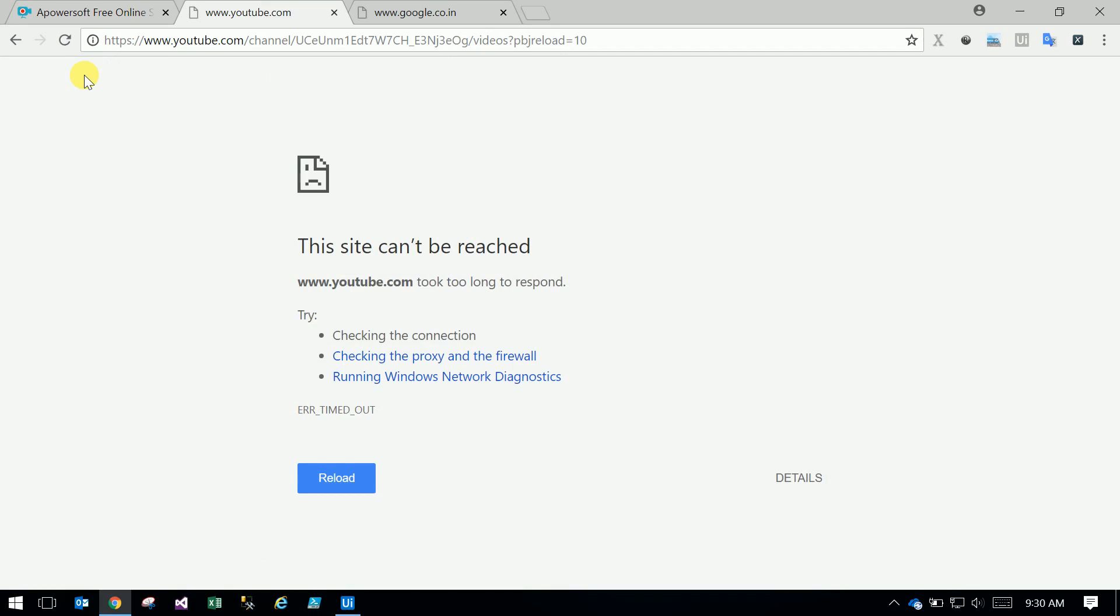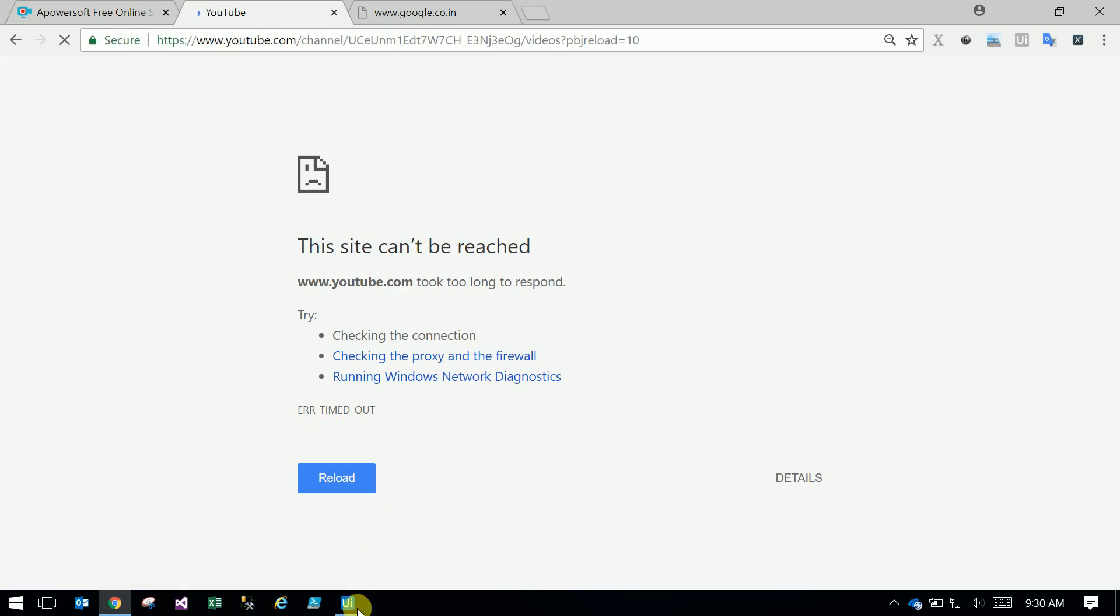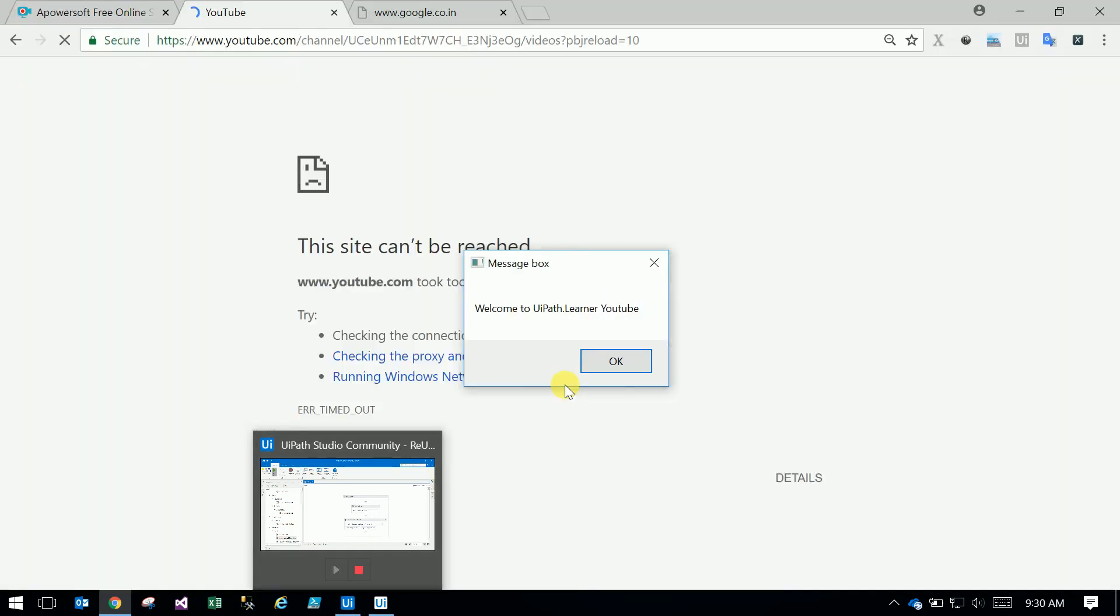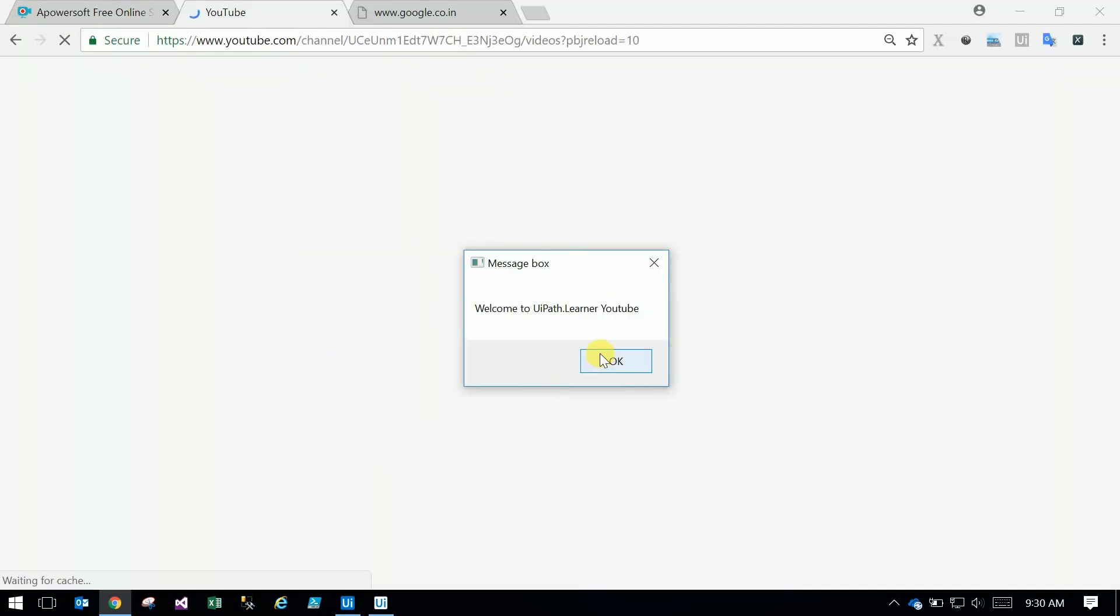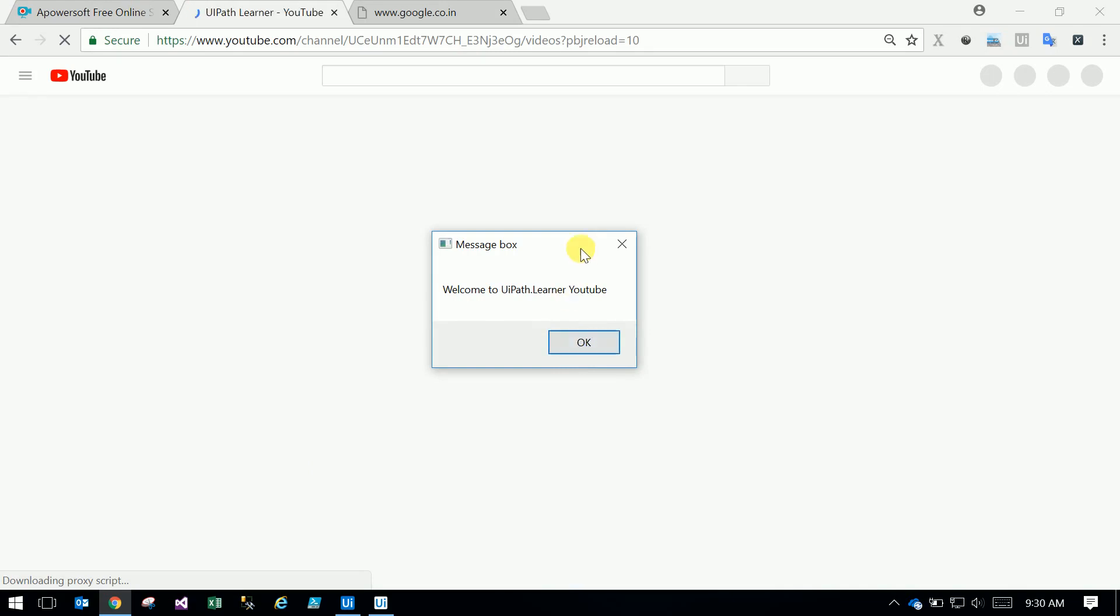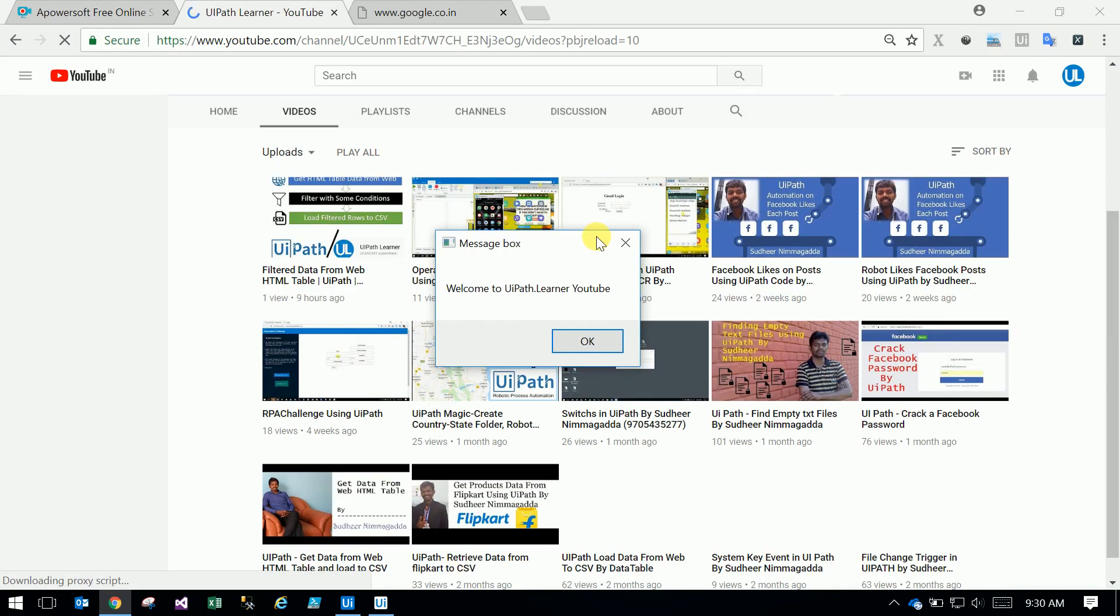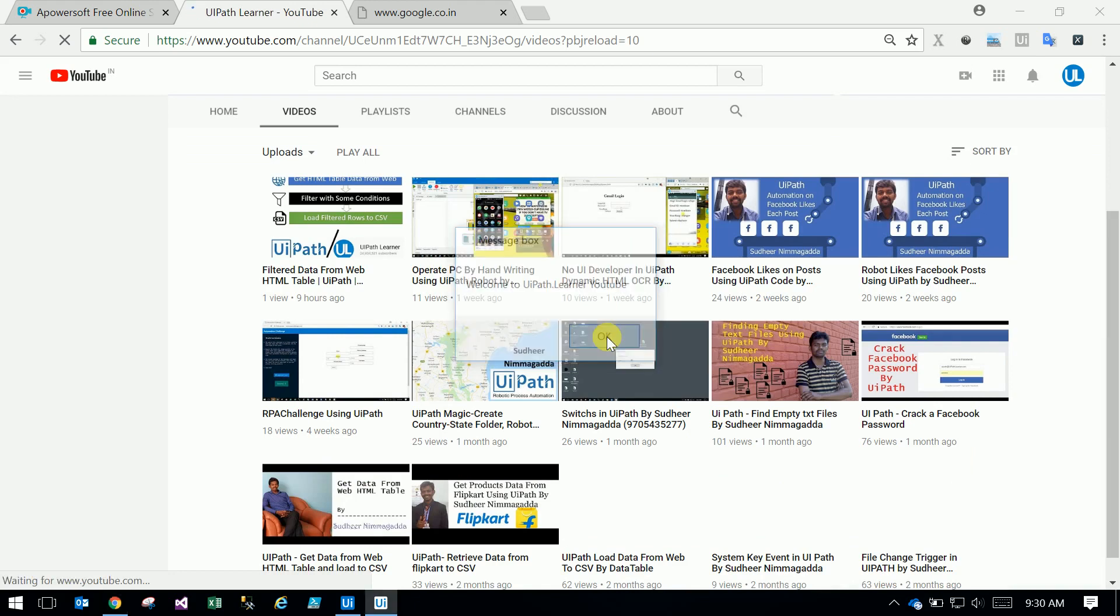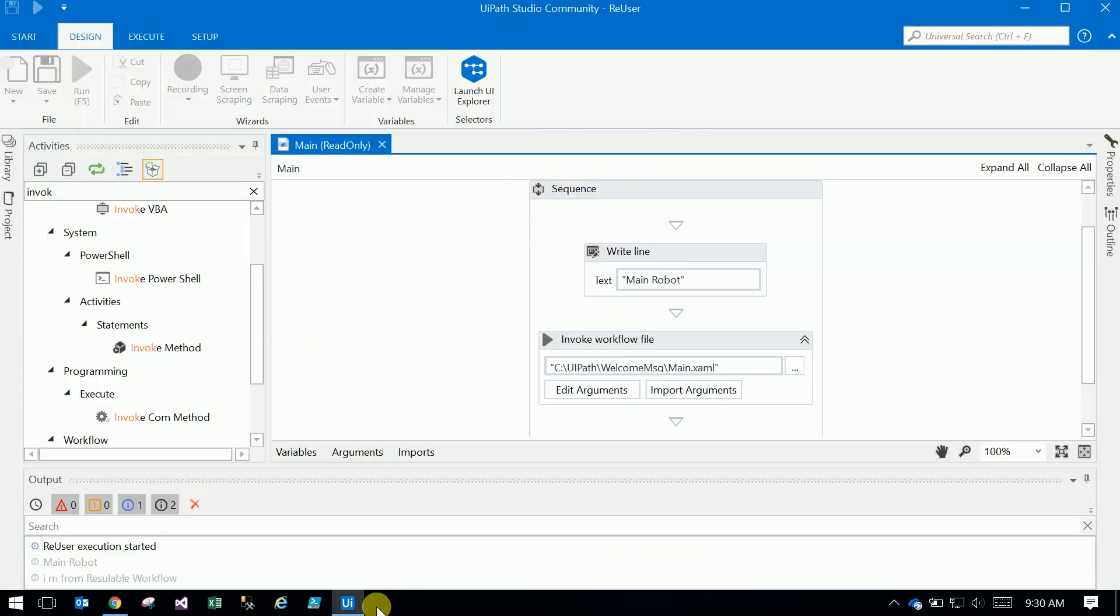So we run the main robot. This message box came from the reusable function, another workflow.